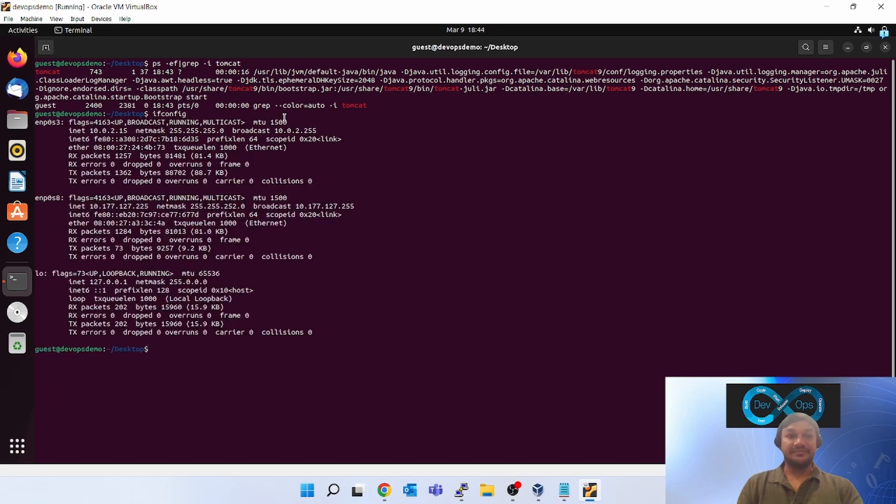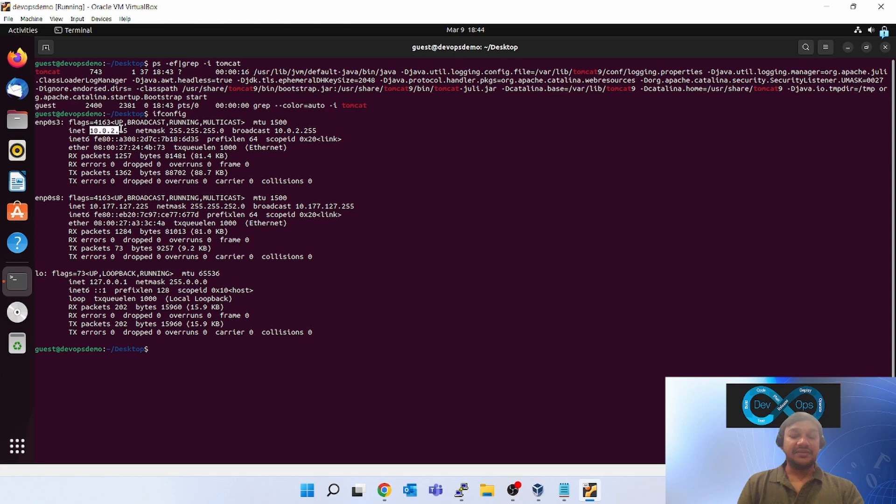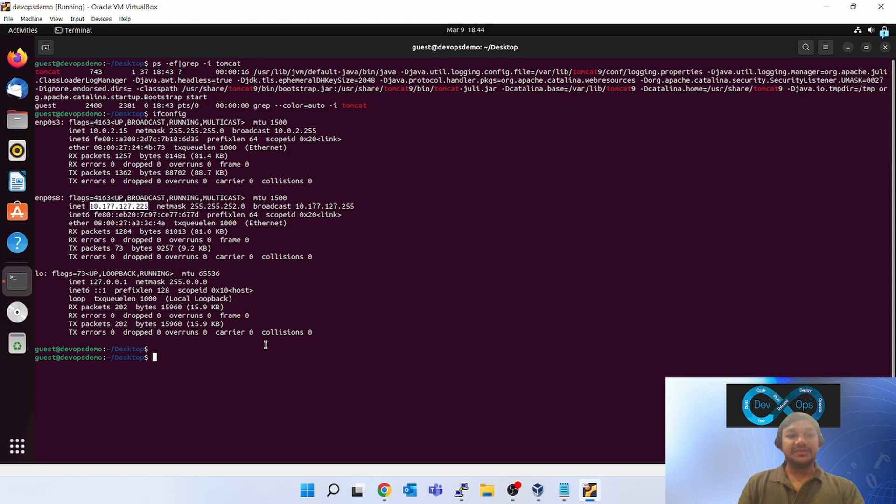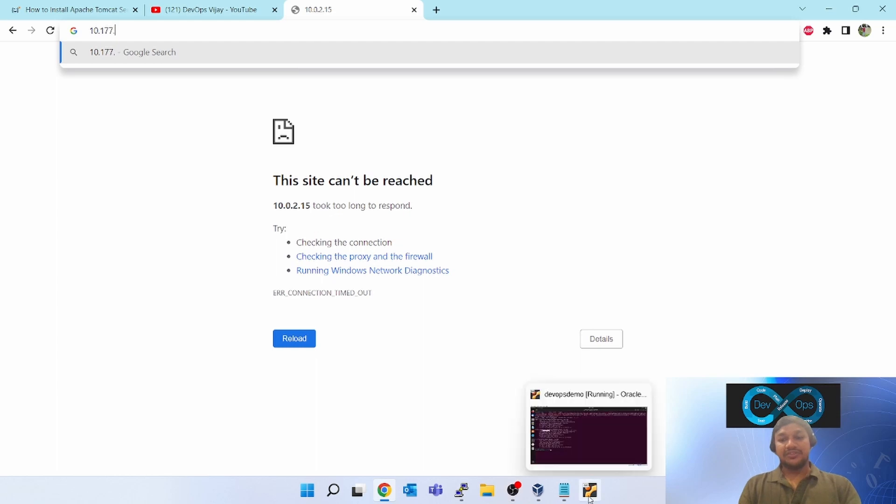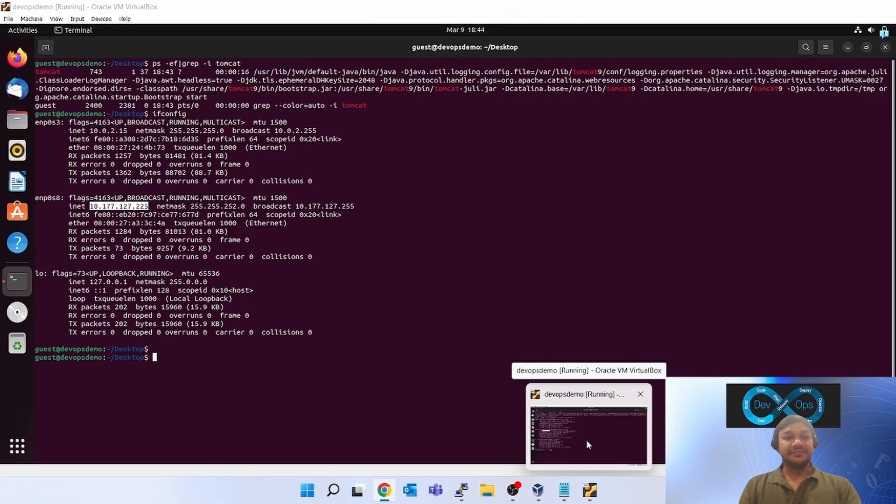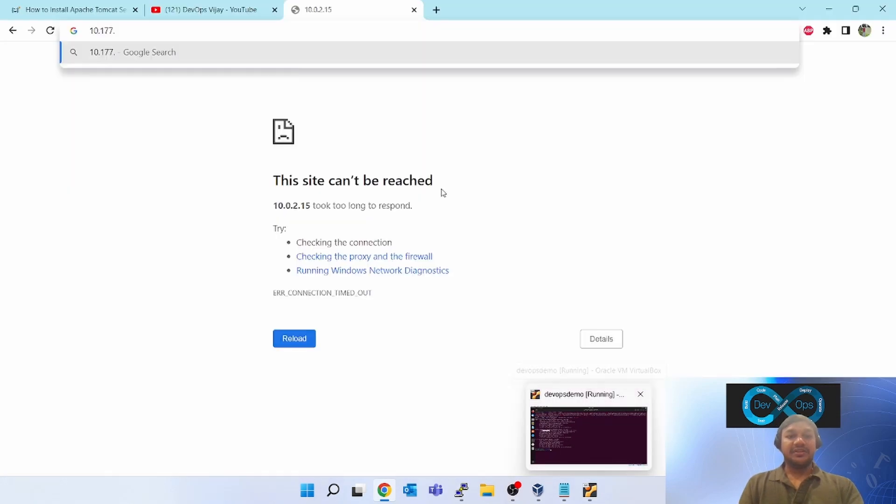Open the terminal again. Now we have to get the IP of this. ifconfig. Now you can see three things are coming. Last time we tried with this. Now it has given me new IP. Note down this. Go to your Windows box and paste the IP 10.177.1.127.